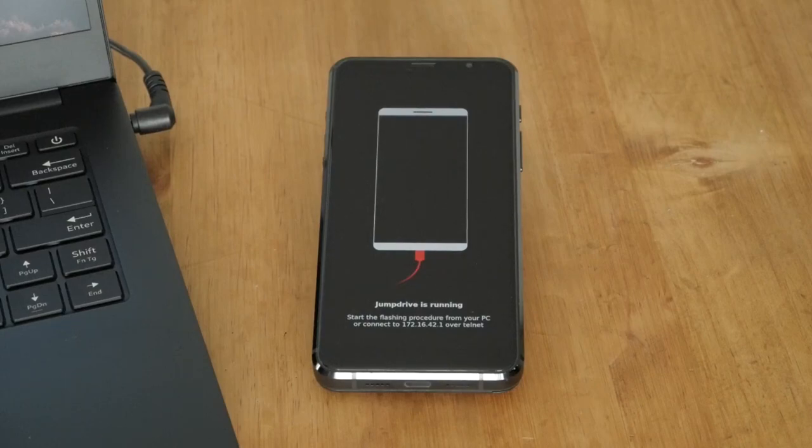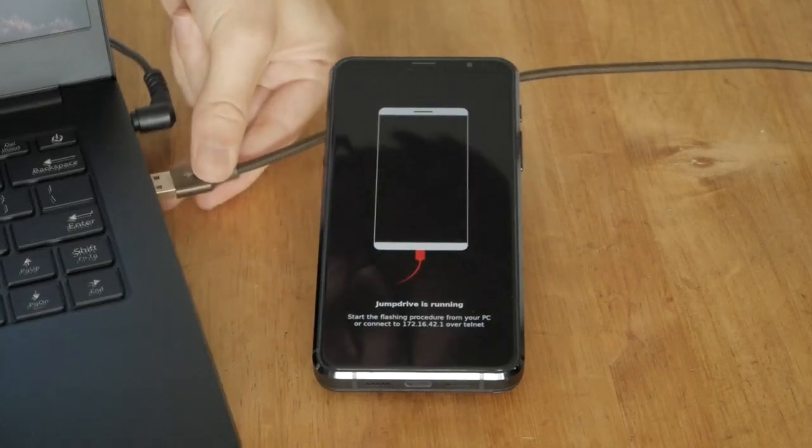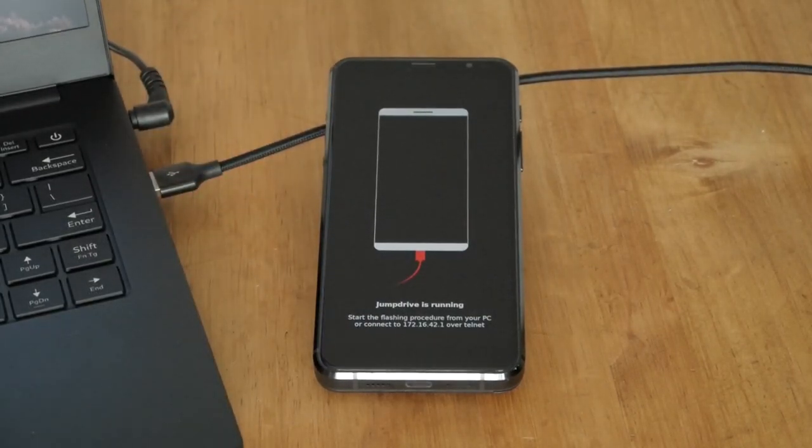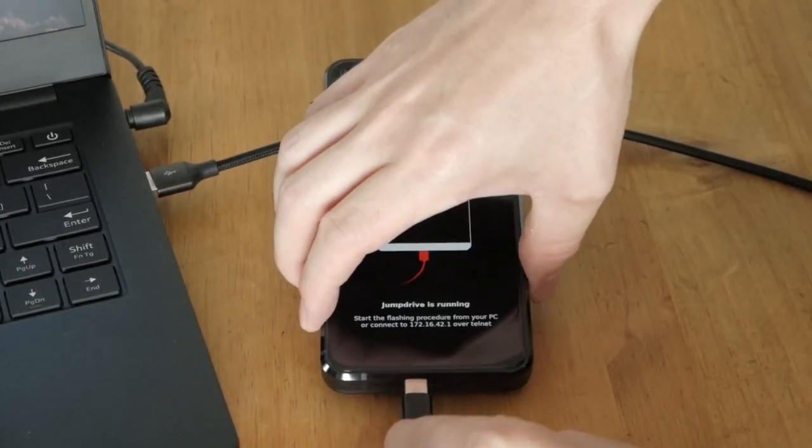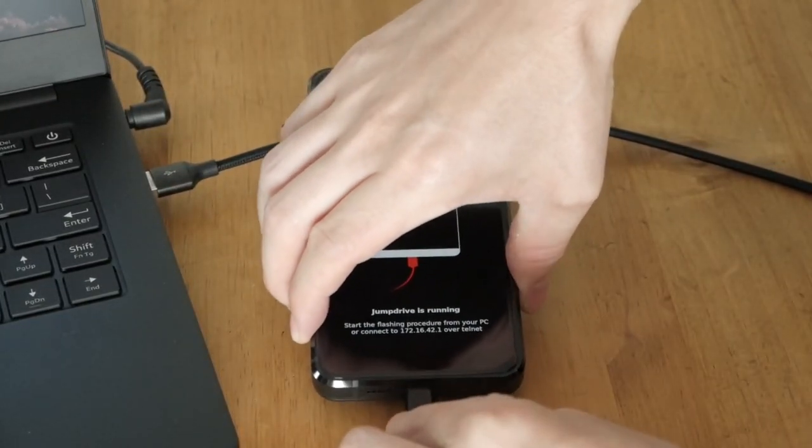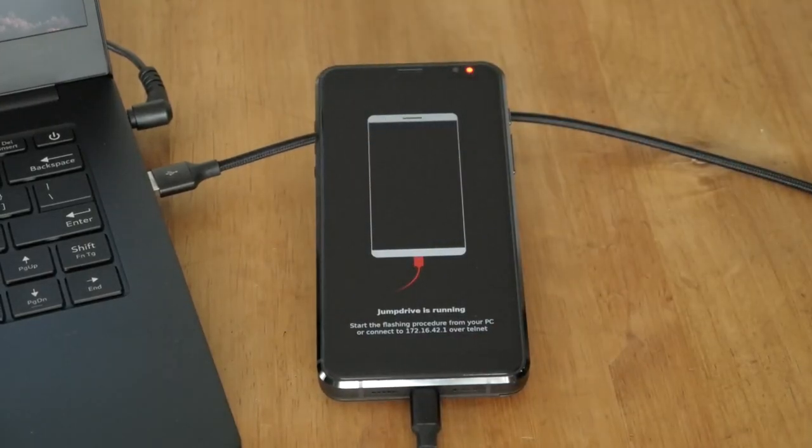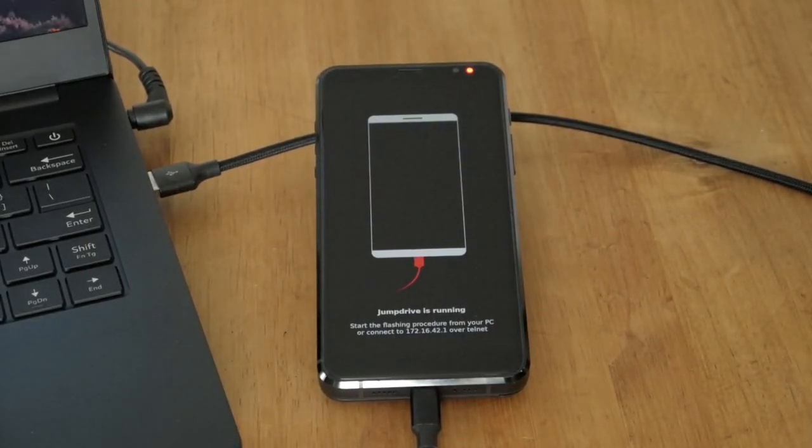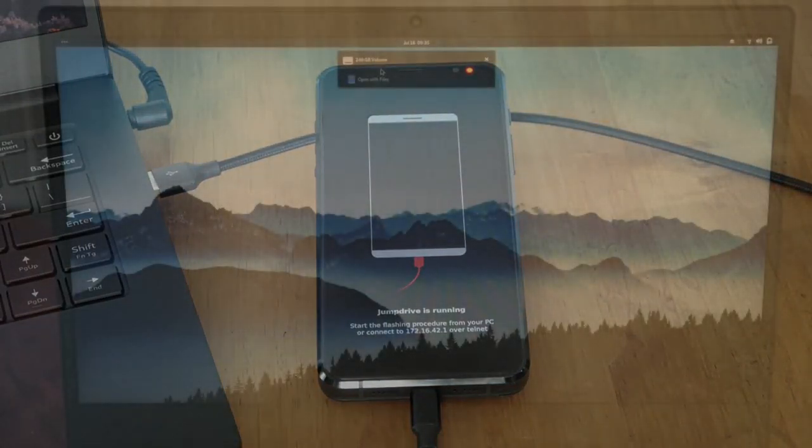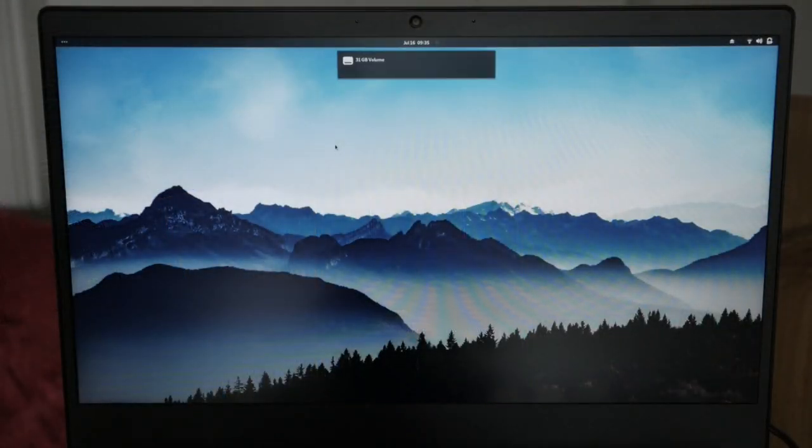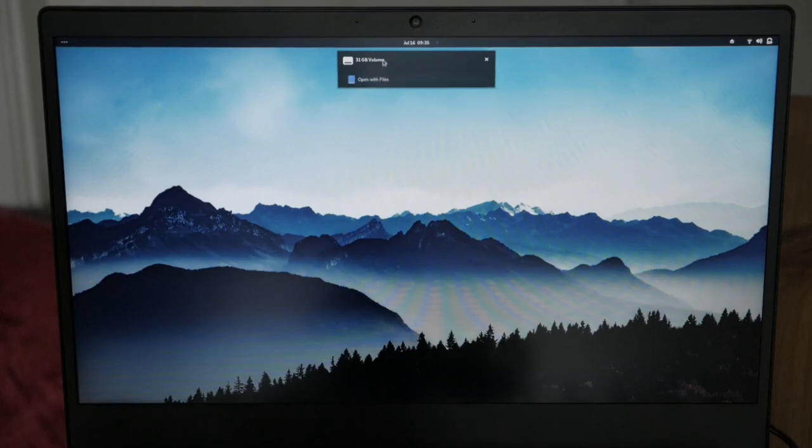Now that we're in JumpDrive, you can attach this to a computer like the Librem 14 with a USB cable. Once connected, any Purism computer will be able to access the internal hard drive of the Librem 5 just like it was a USB flash drive.